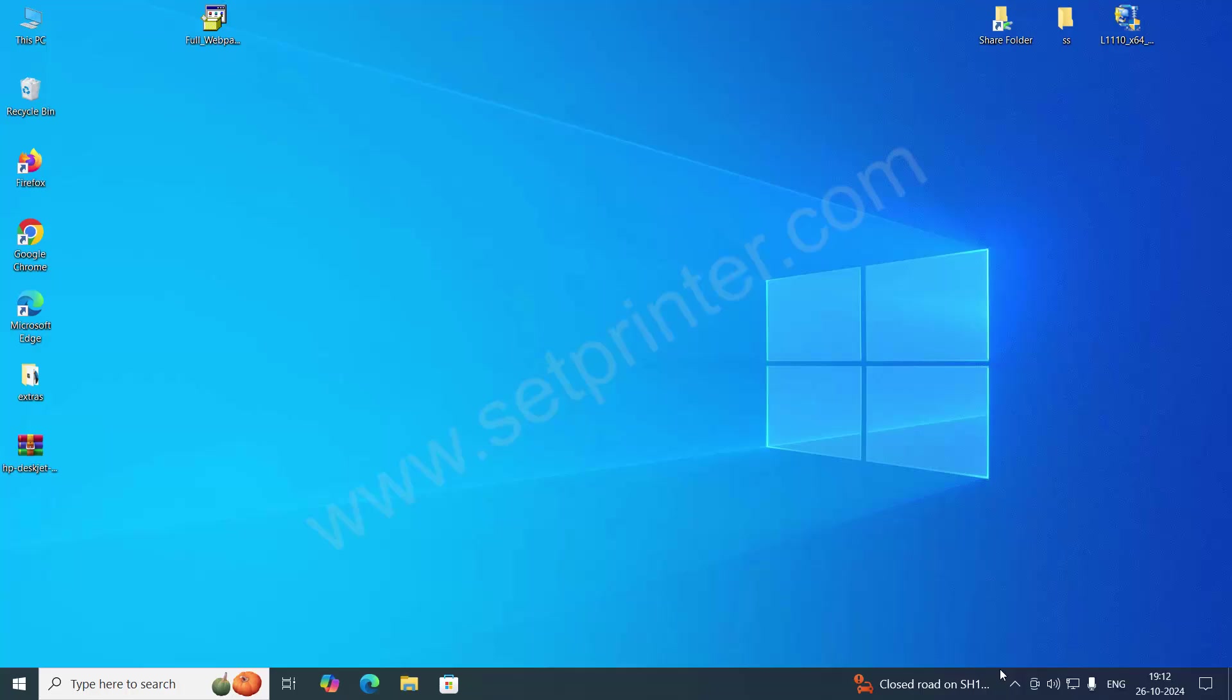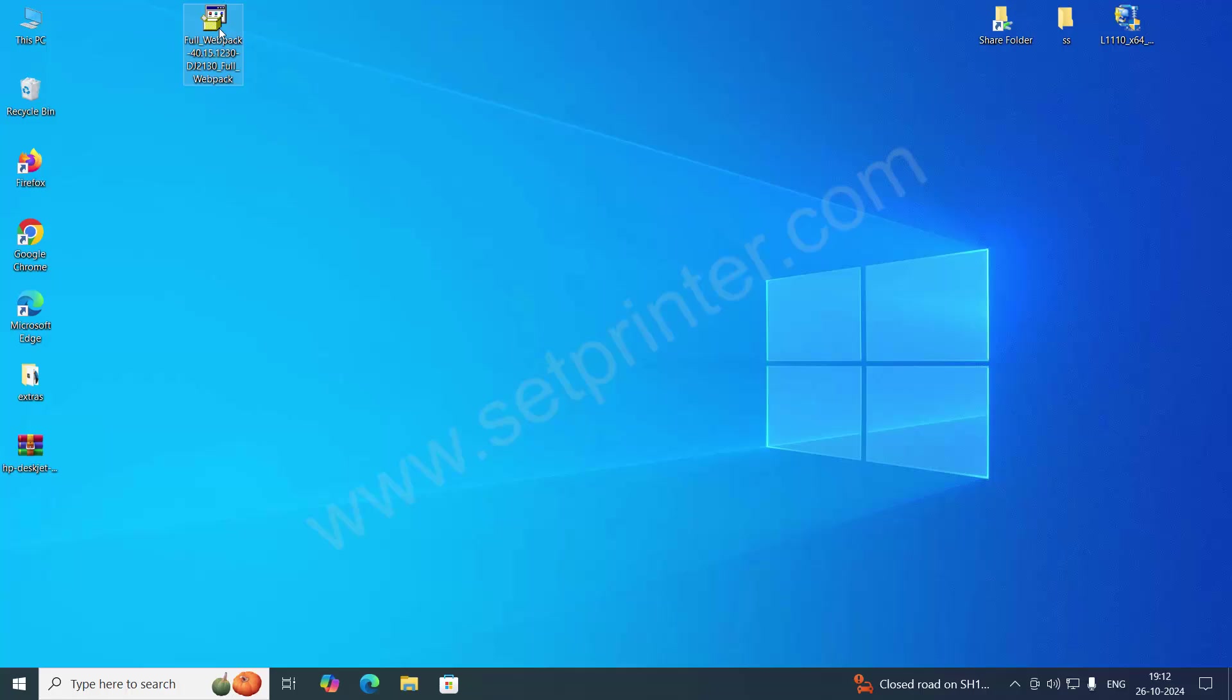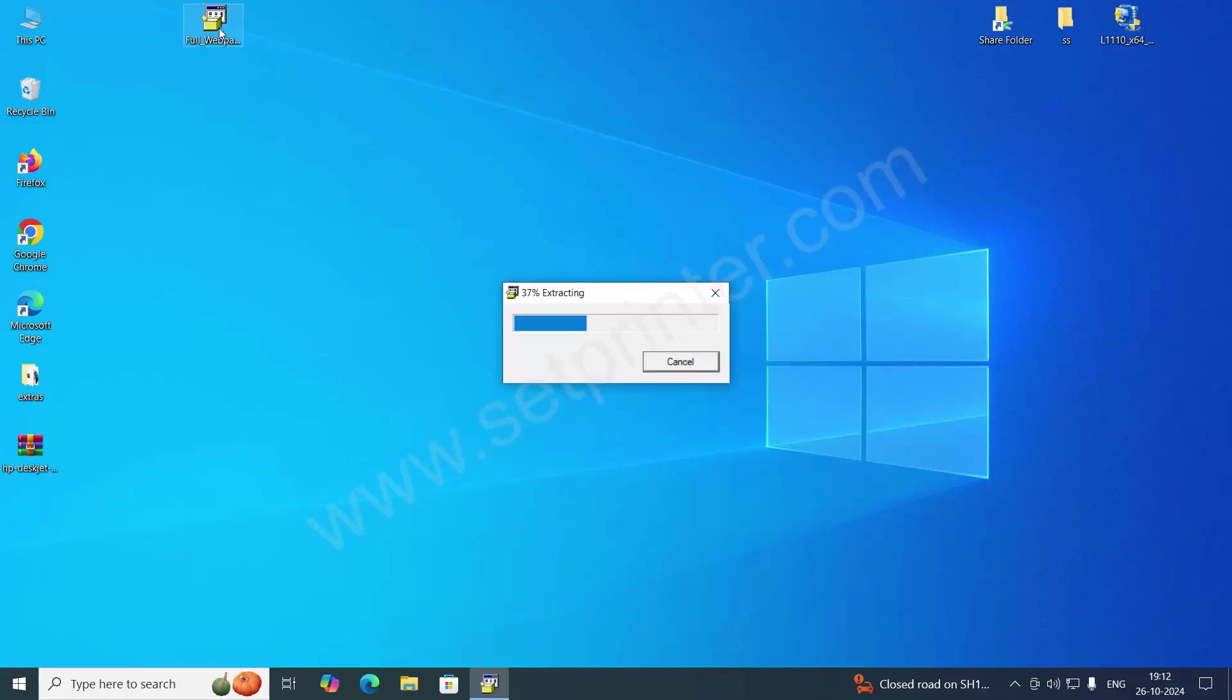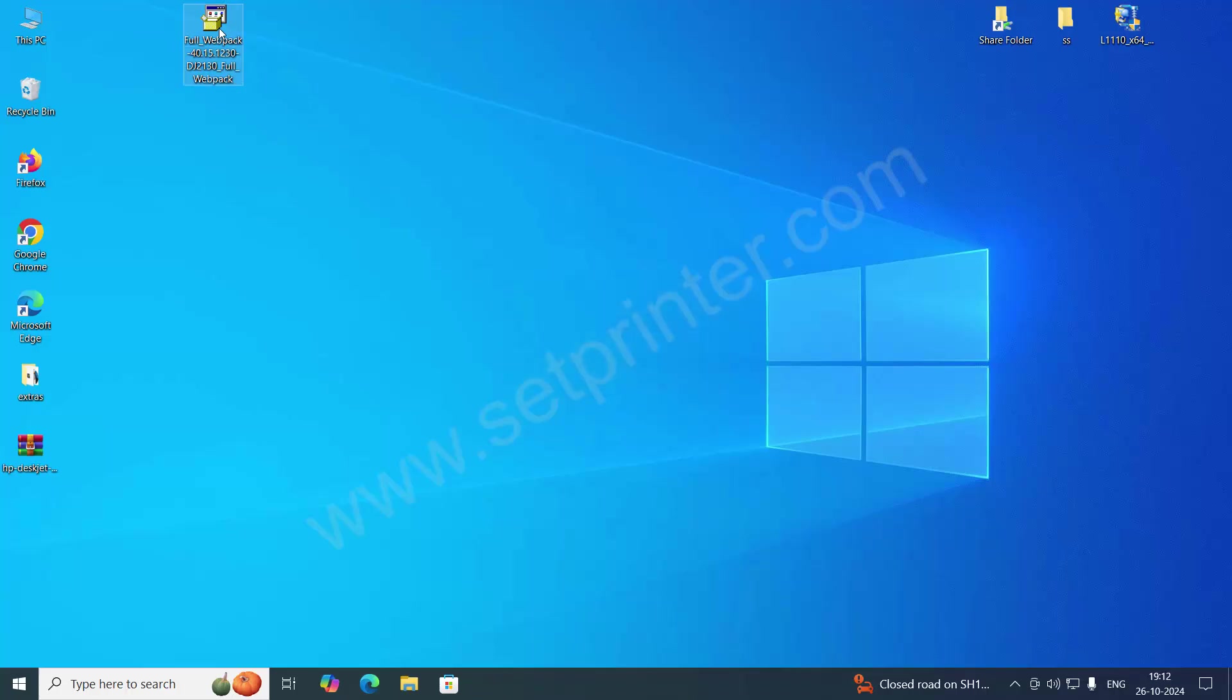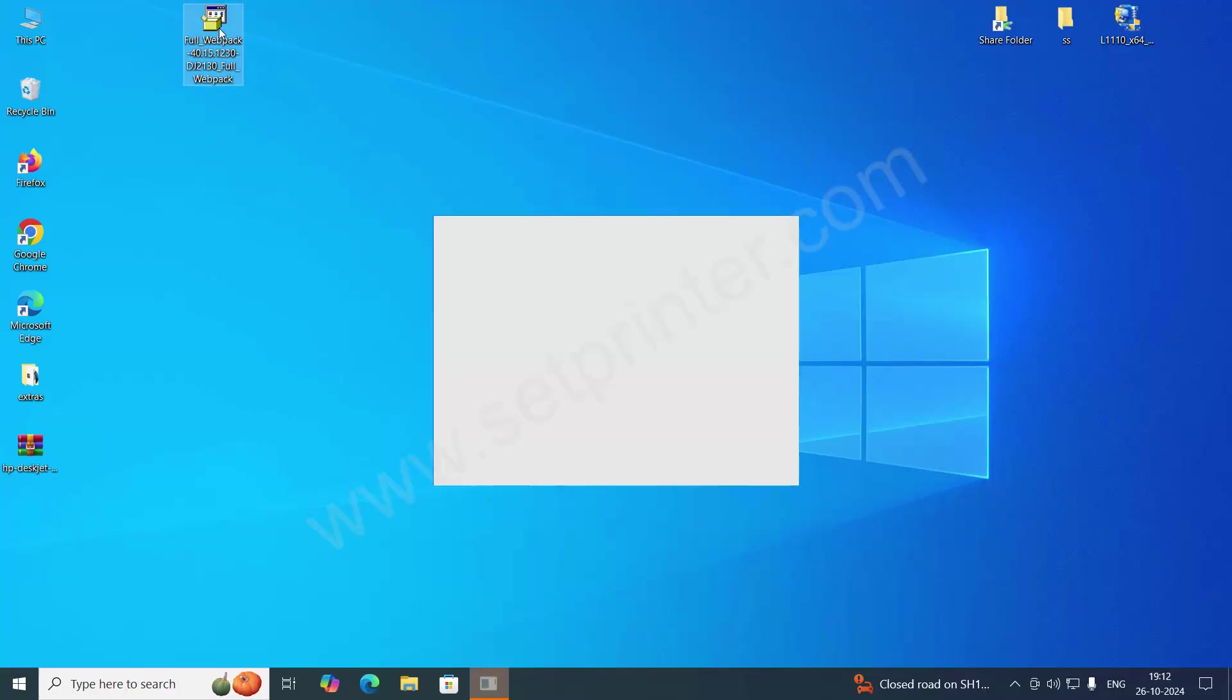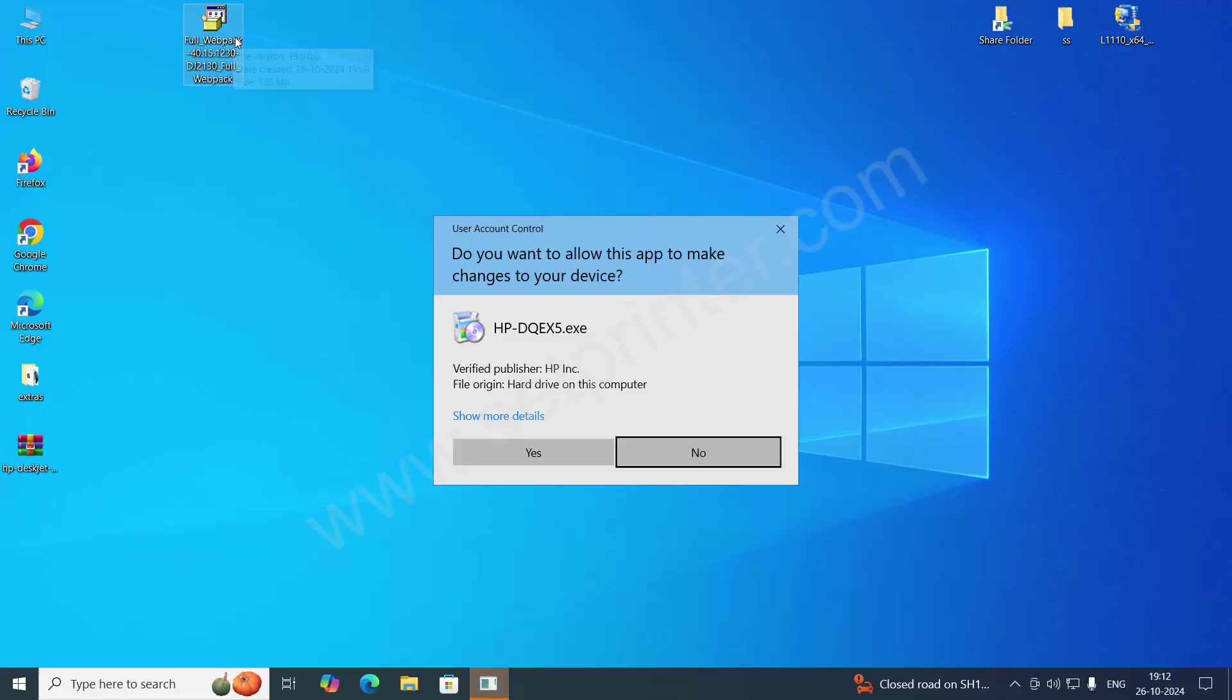After downloading, you will get this file. You just need to double click on that file. Make sure your printer is not physically connected to your computer and also make sure it is turned off before starting the installation process.